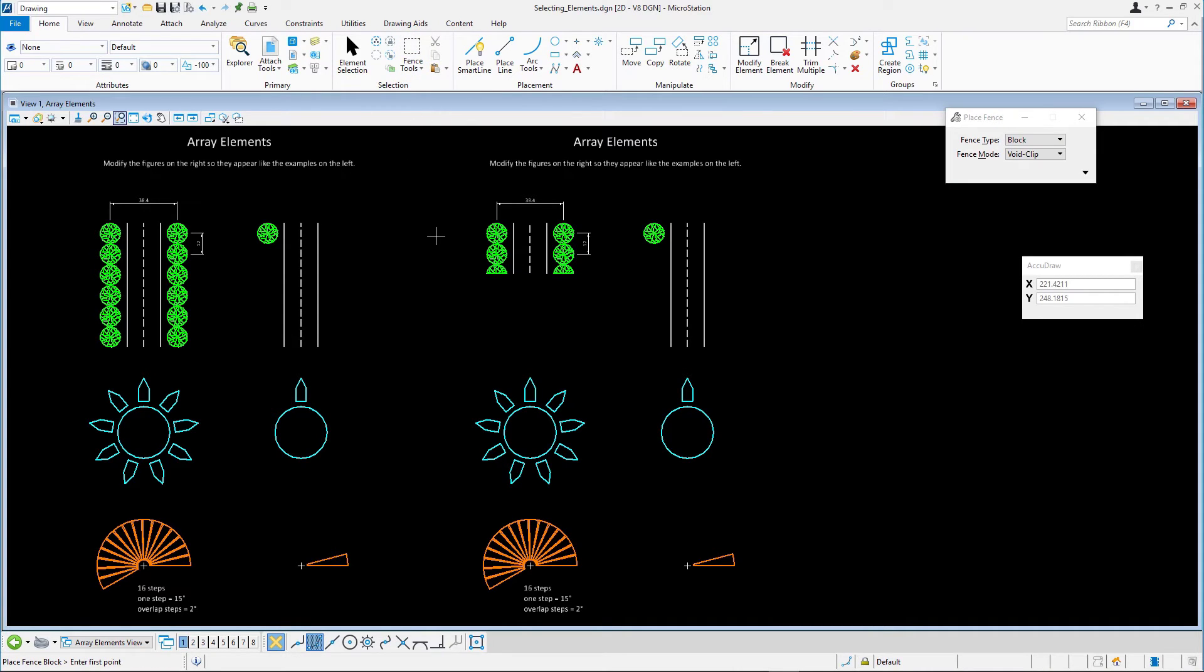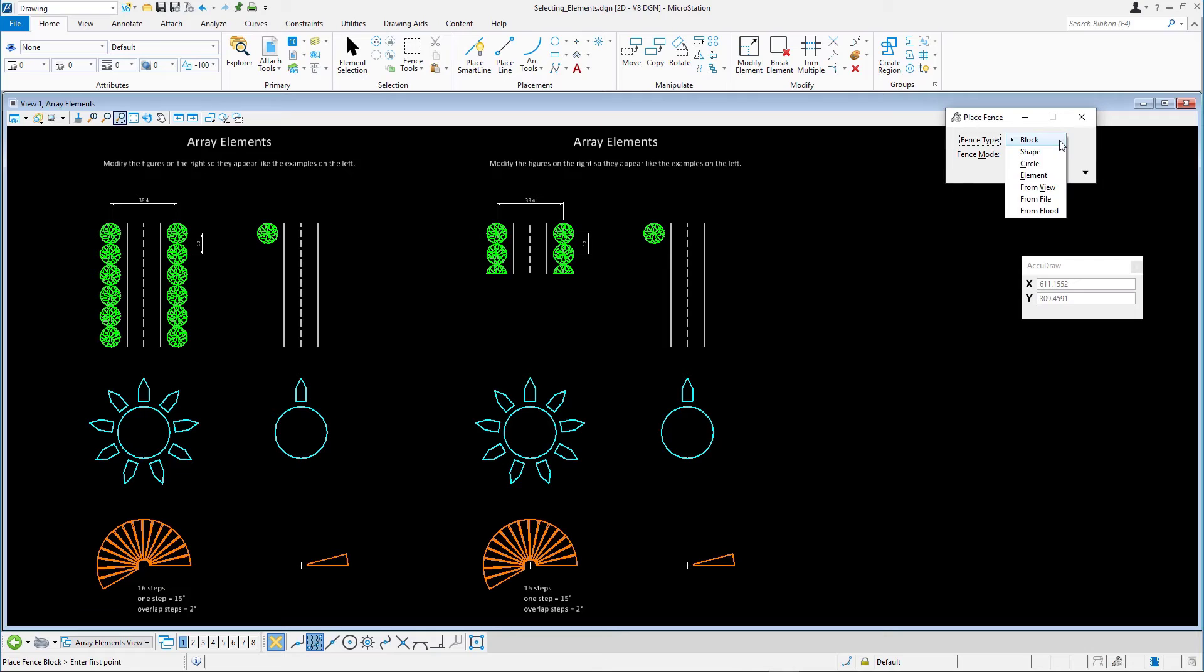You can draw different types of fences: rectangular, polygonal, or circular. Or, you can create a fence from an existing element, from a view, from the contents of the model, or from the area enclosed by a set of elements.